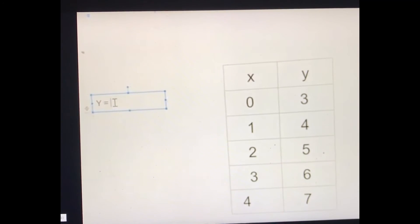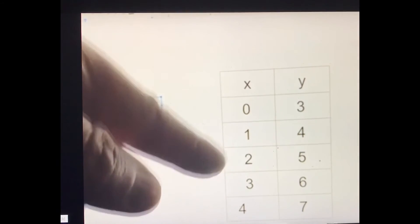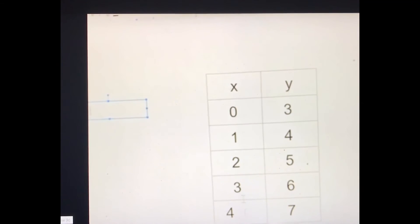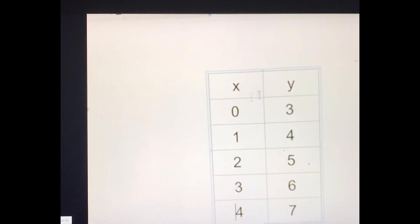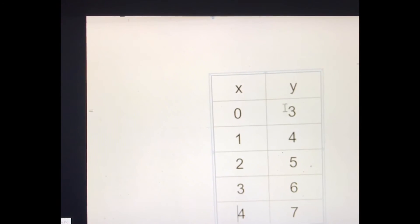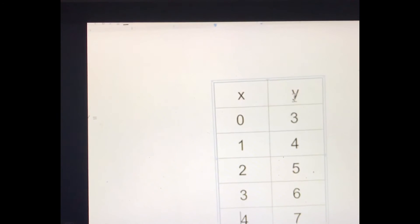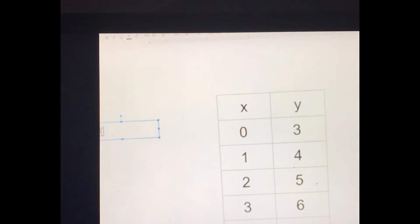The final example of the episode: writing an equation for the value of y for this table. If you look at the pairs, something unique about this table different from the last one is that x and y are both starting off — when y equals 3, x equals 0. So because of that, the number 3 is going to be in the equation by itself without any variable attached to it.